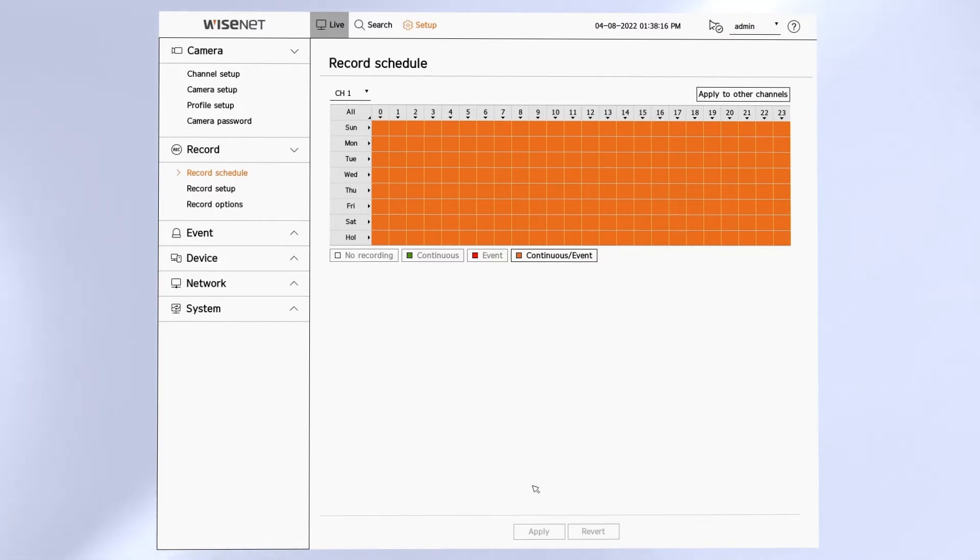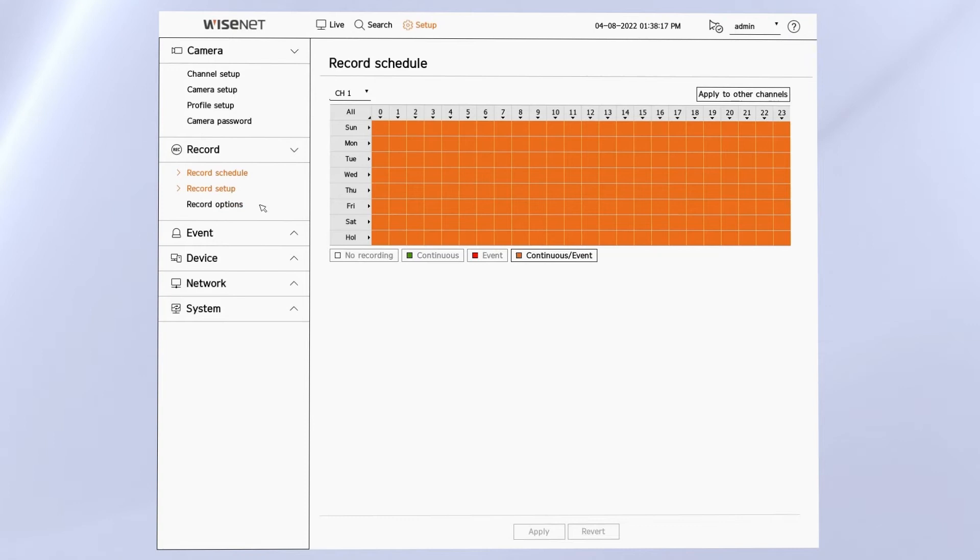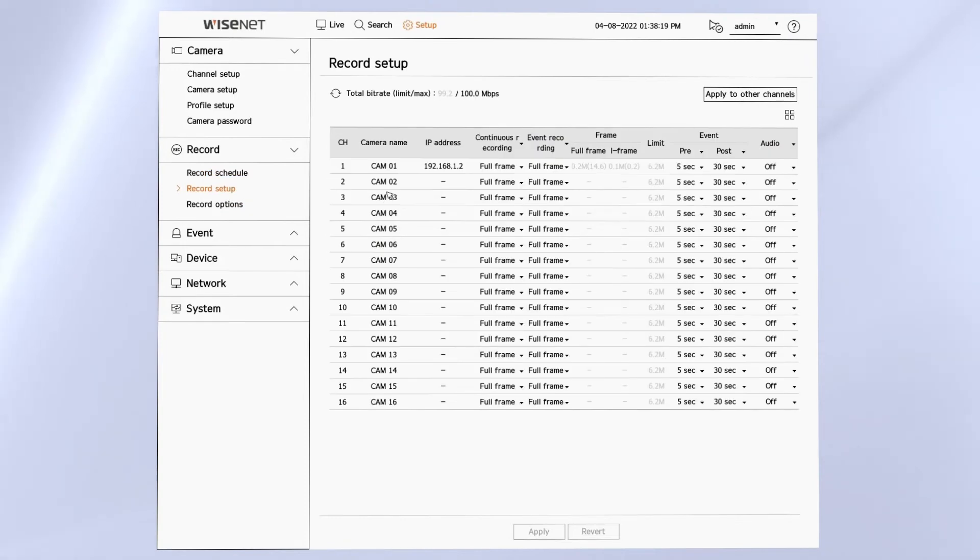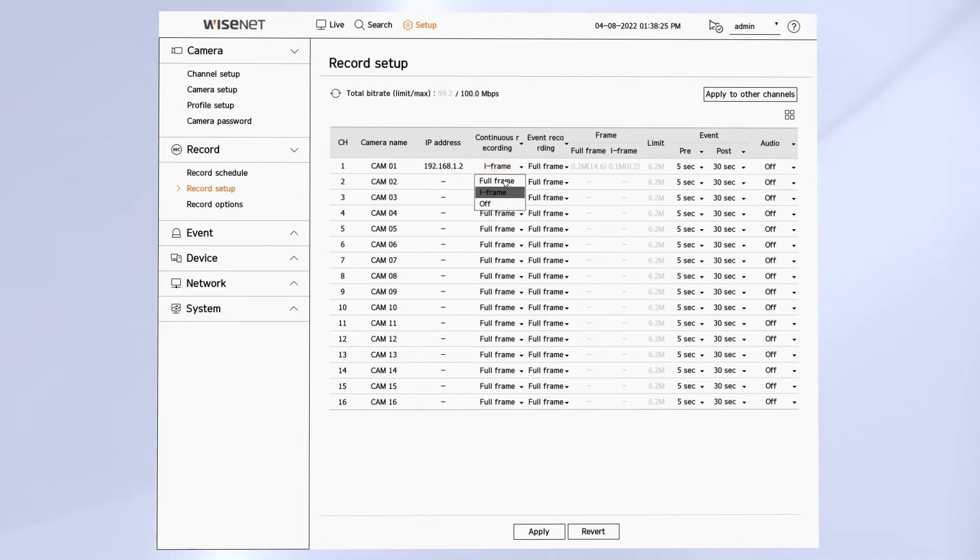Then on the record setup page, we can choose for continuous recording and event recording to record the full frame rate or off to not record, or the iframe, which is just that one frame every couple seconds depending on the stream configuration. We can also choose the pre and post event and if we're recording audio.